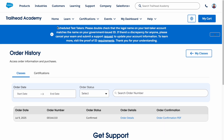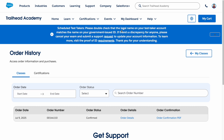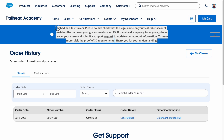One important thing when registering for a new certification: Trailhead Academy requires your legal name to match the name on your government-issued ID. Please double-check that the legal name on your test taker account matches the name on your government ID. If there is any discrepancy, you need to contact Salesforce to update the name on your Trailhead Academy account. Please keep this in mind.